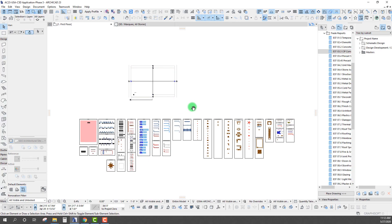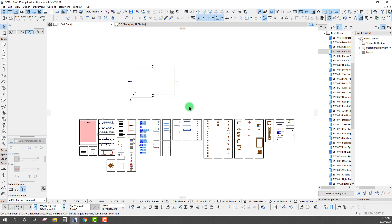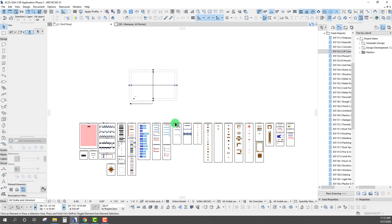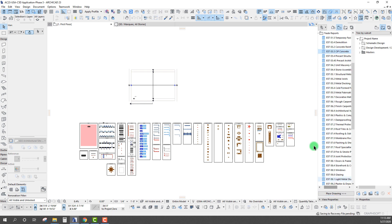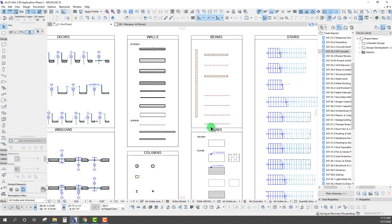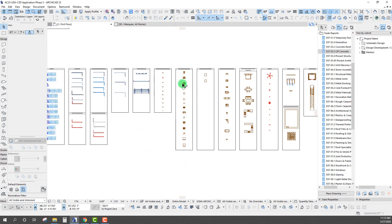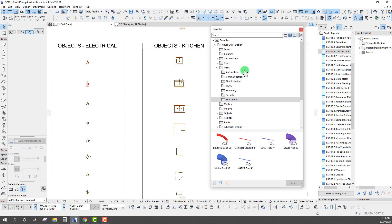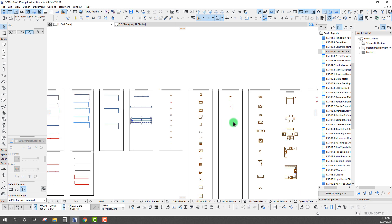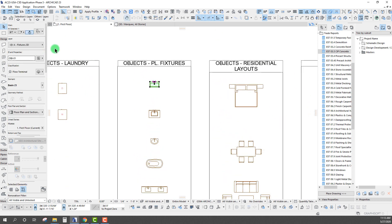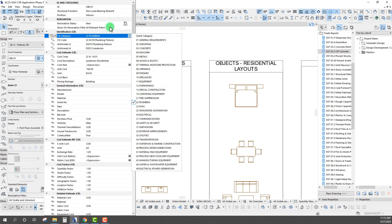Here we are in ArchiCAD talking about the first method for using hotlink modules. This project file is the USA version of the C5D estimating pack application — the default Graphisoft template for the USA. We've placed a lot of different model elements: zones, doors, windows, walls, beams, columns, stairs, railings, and so on, including MEPs and a few other trades.